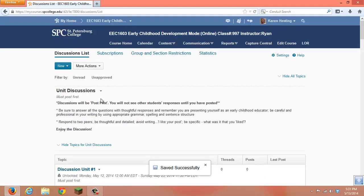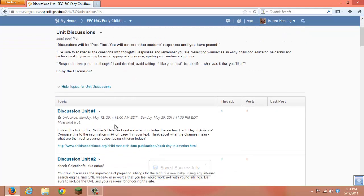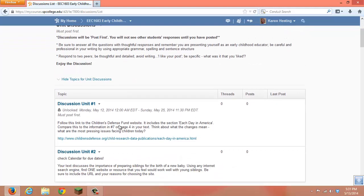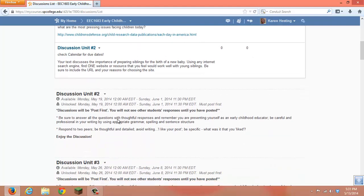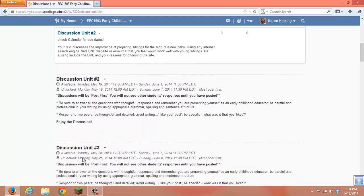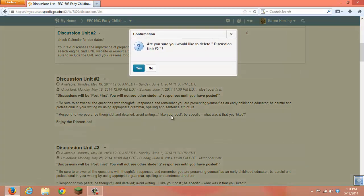So now under our Unit Discussions heading, we have Discussion Unit 1 and Discussion Unit 2 and an empty forum. So that means that that forum can now be deleted.